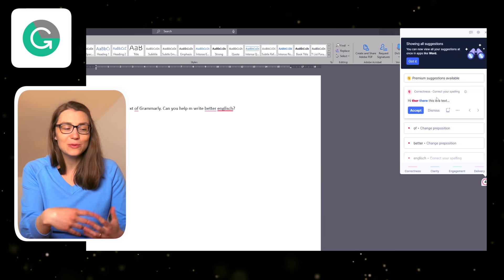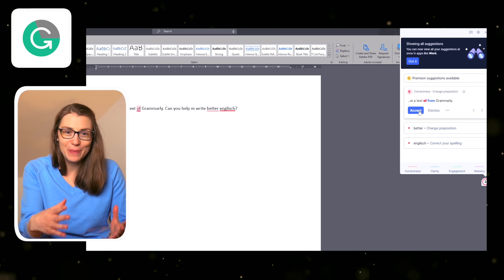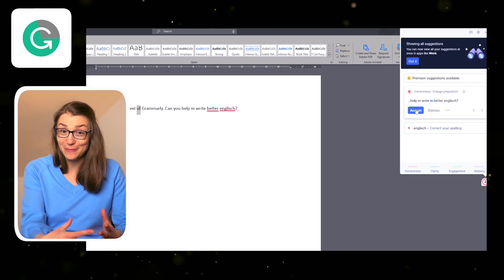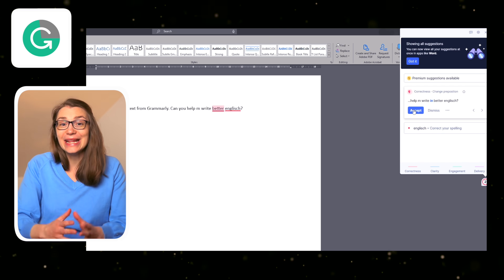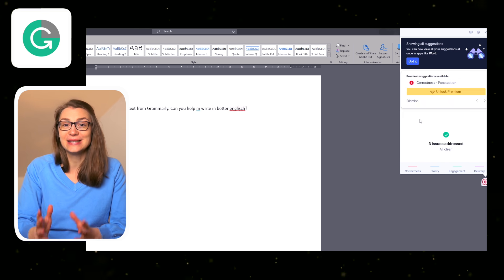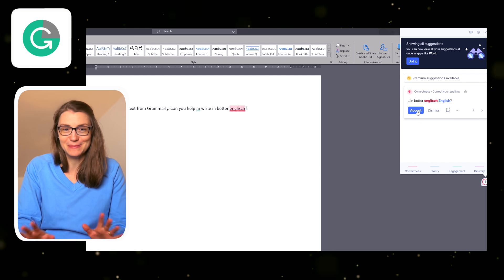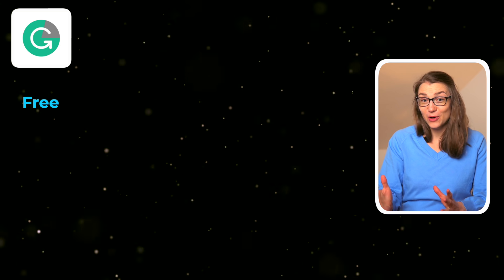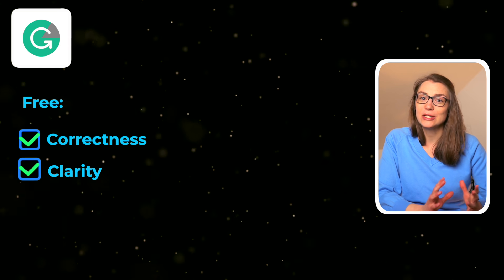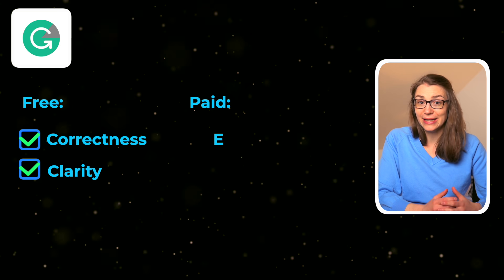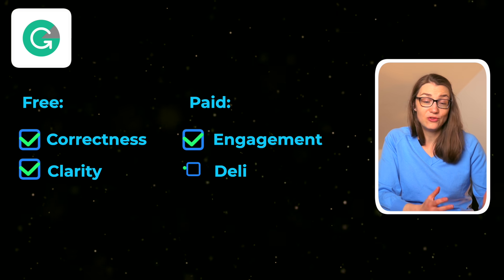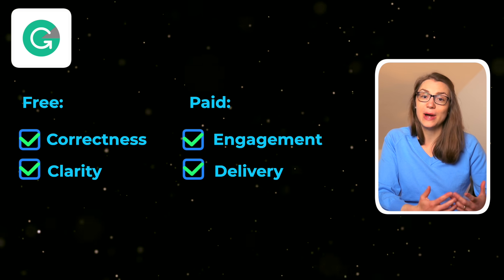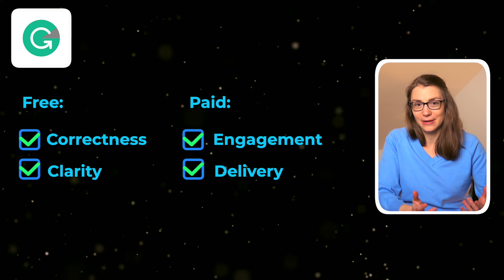The number on the icon indicates the number of improvements it has detected, and once you click on it, you will see all the mistakes, a recommended alternative, and the ability to accept or dismiss it. The free version of Grammarly covers correctness and clarity, but to improve engagement and delivery, you need to upgrade your plan.